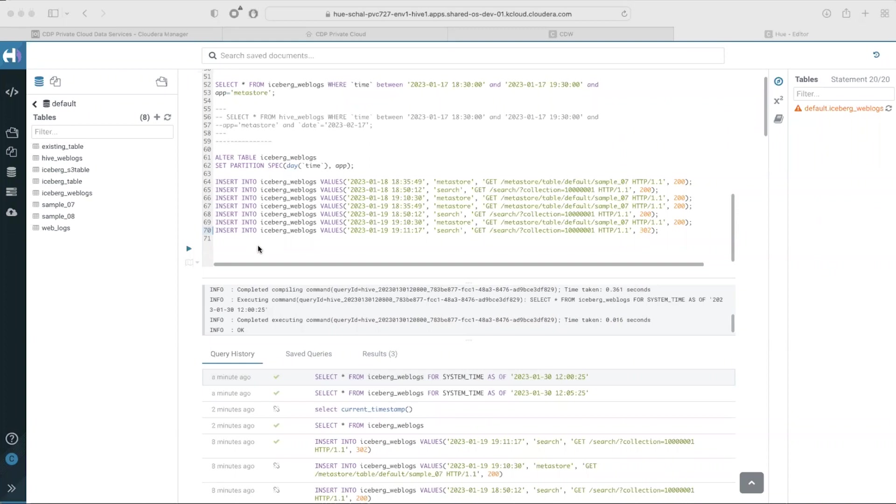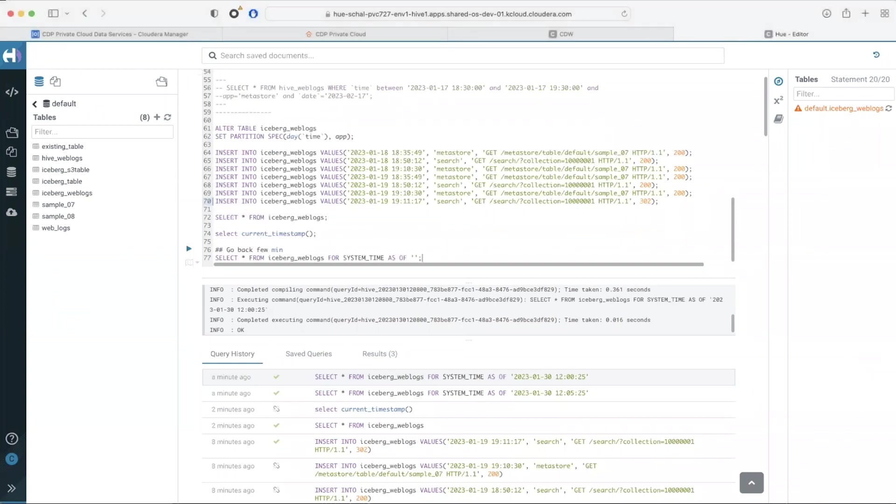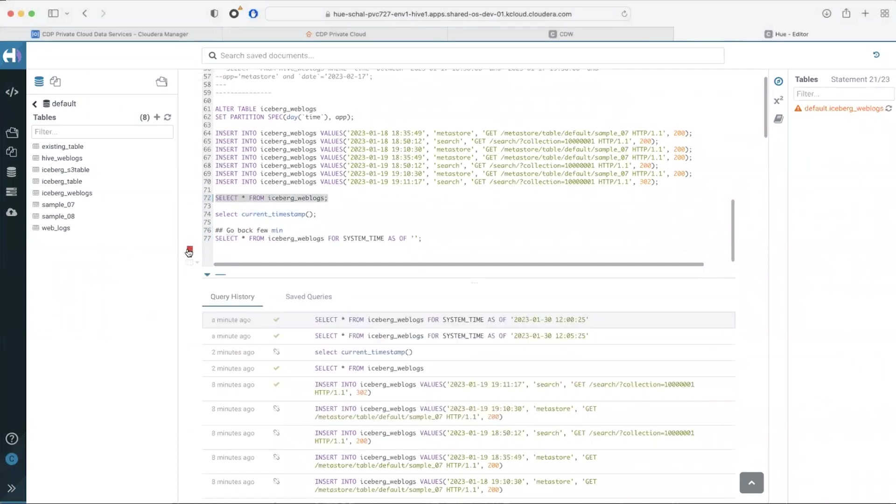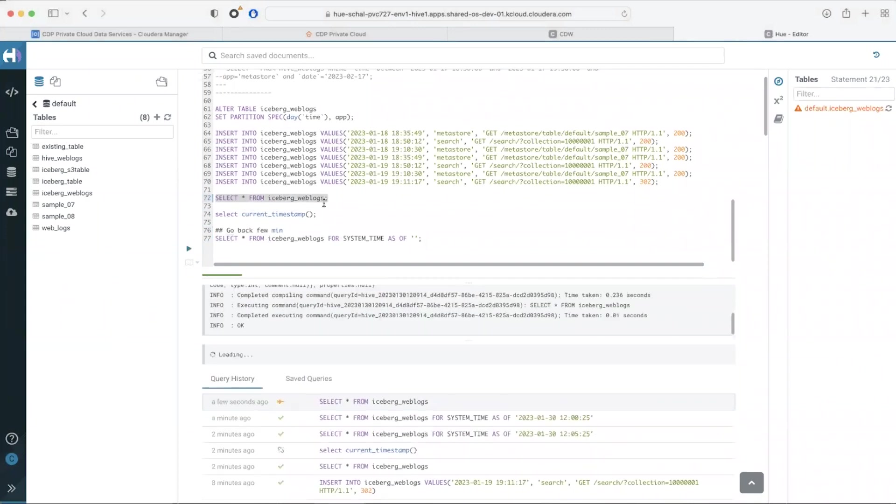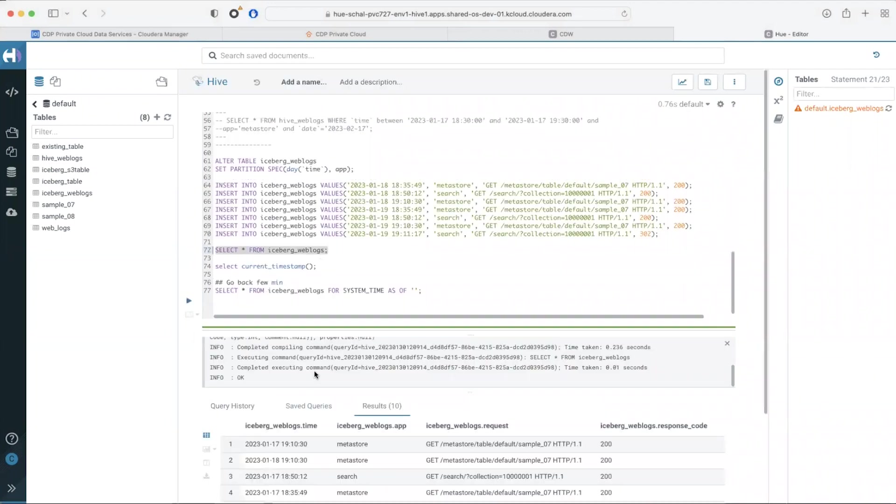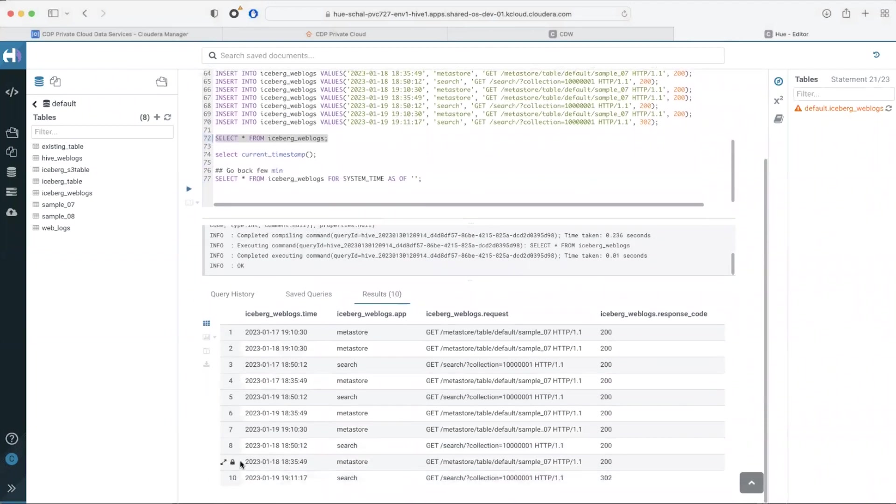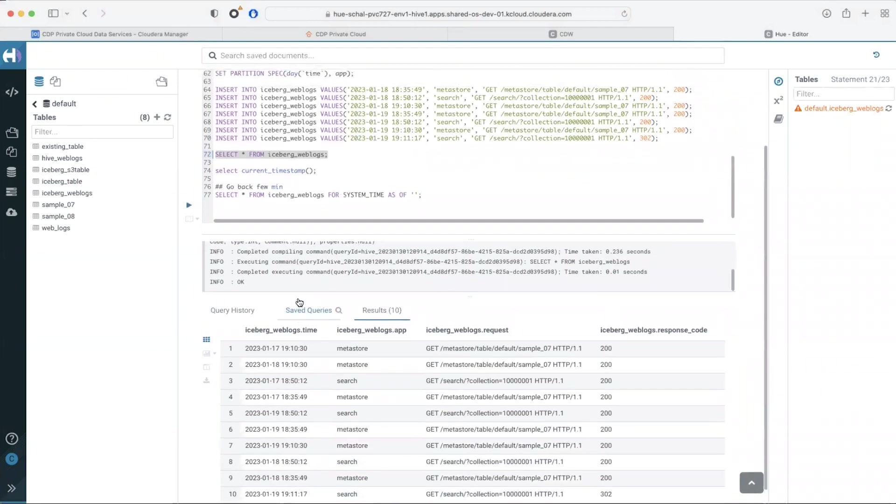Time travel is another key feature of iceberg. Let's travel back in time by a few minutes. This is the existing state of the iceberg weblogs. We have about 10 records from the dates 17, 18, and 19th of January and this is the current timestamp.